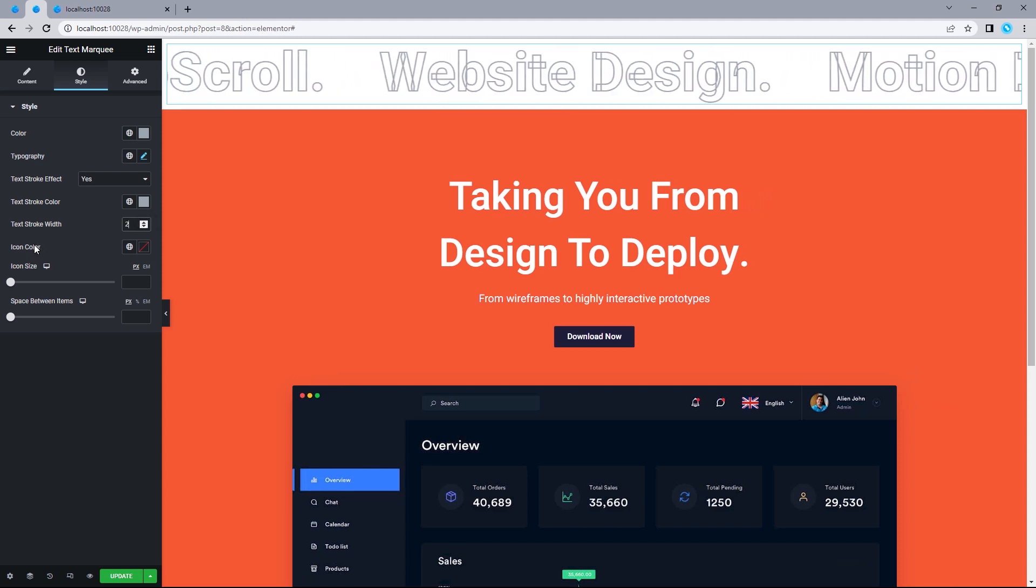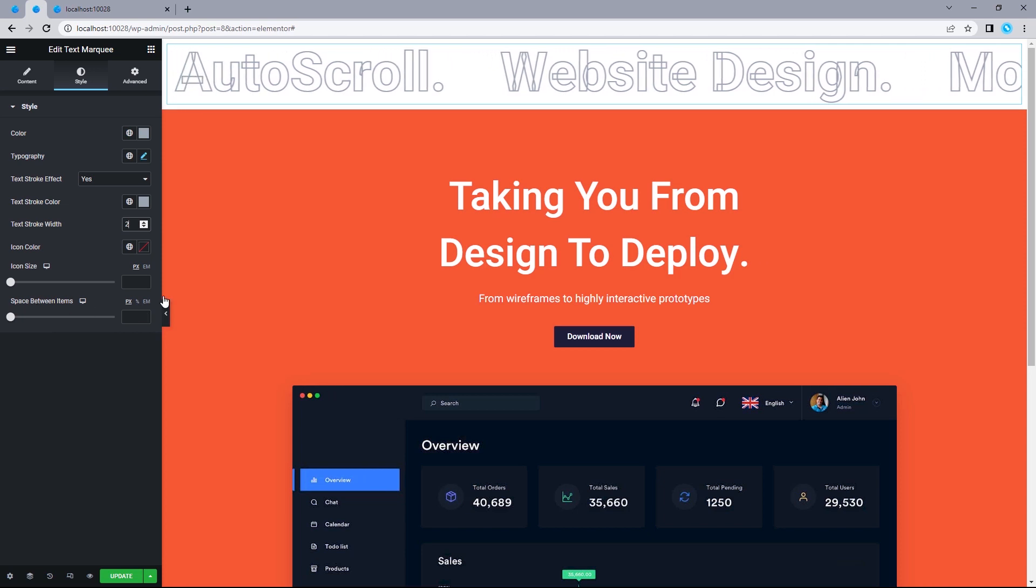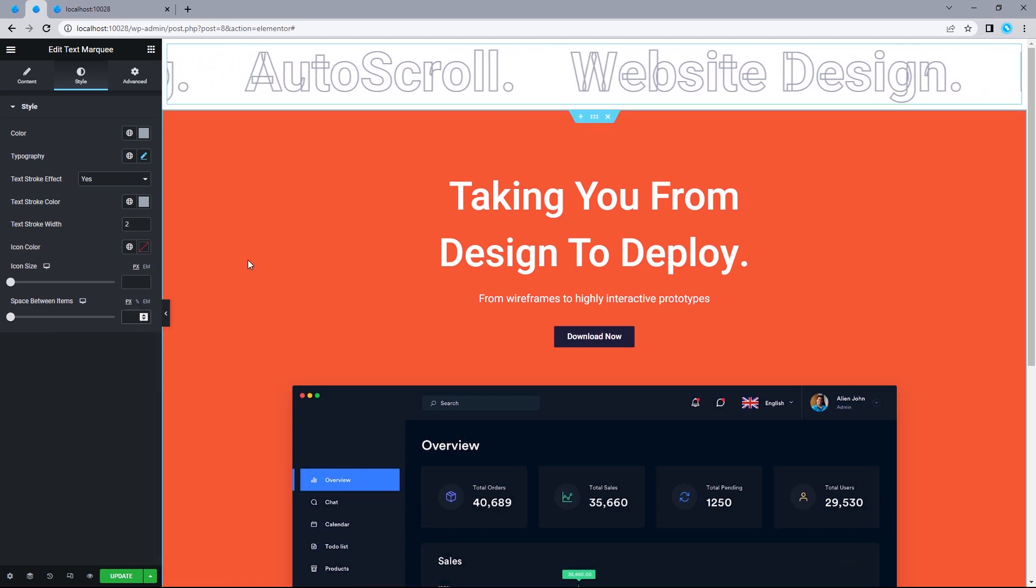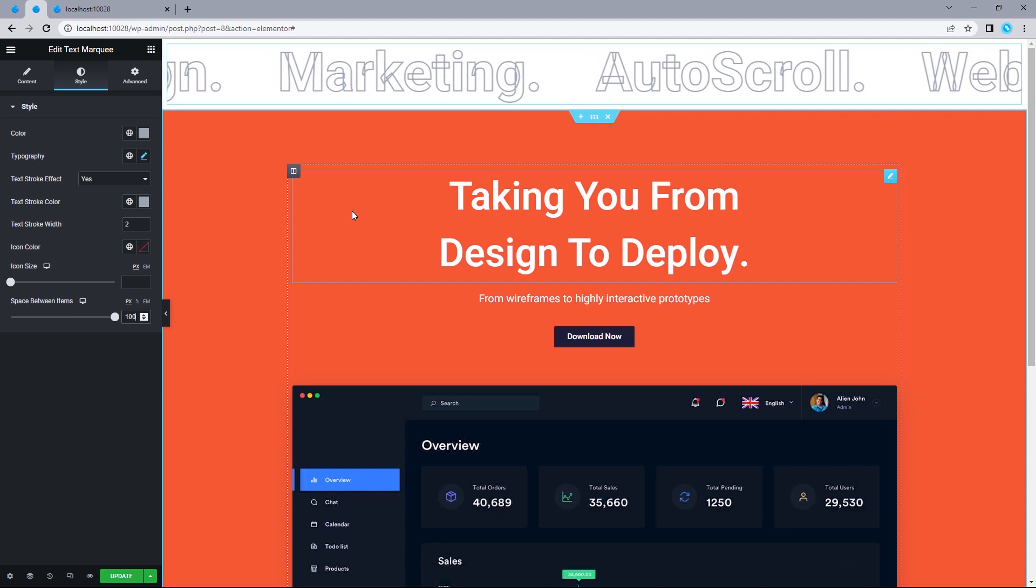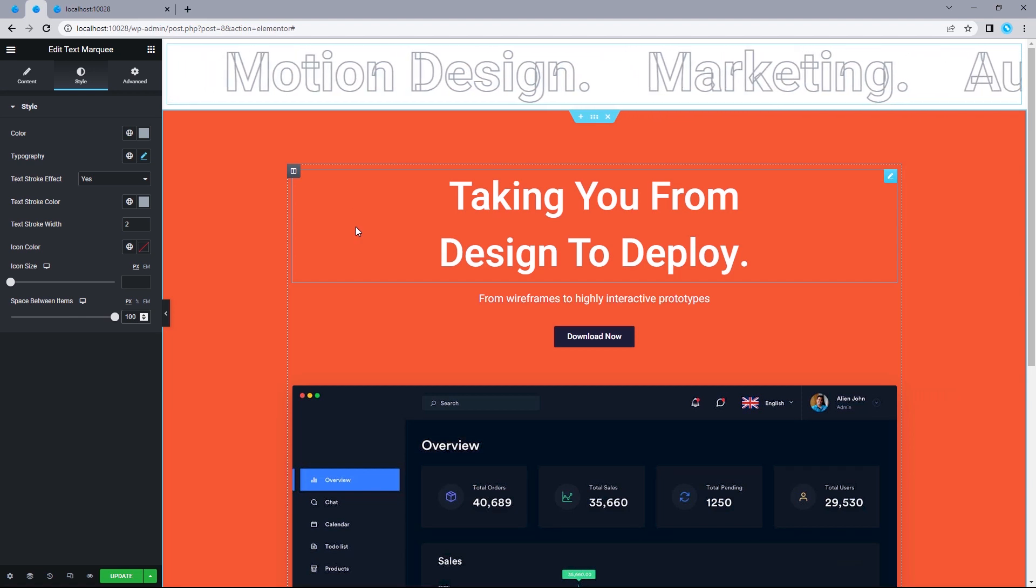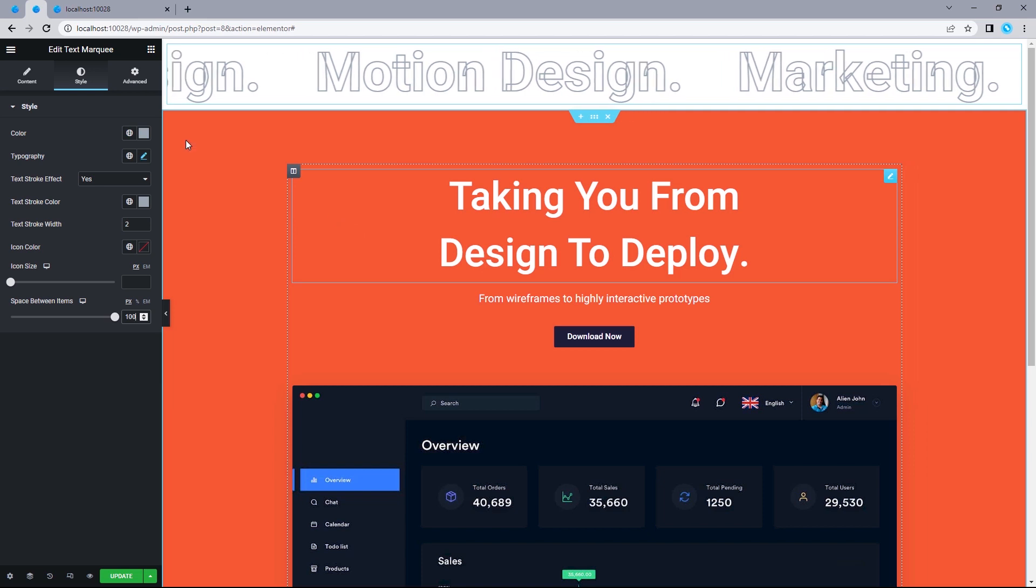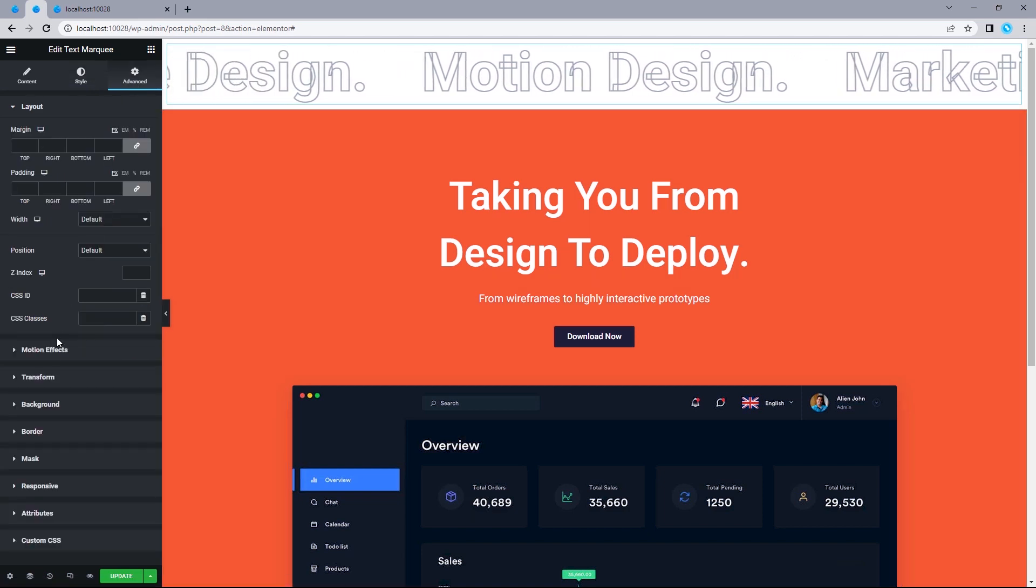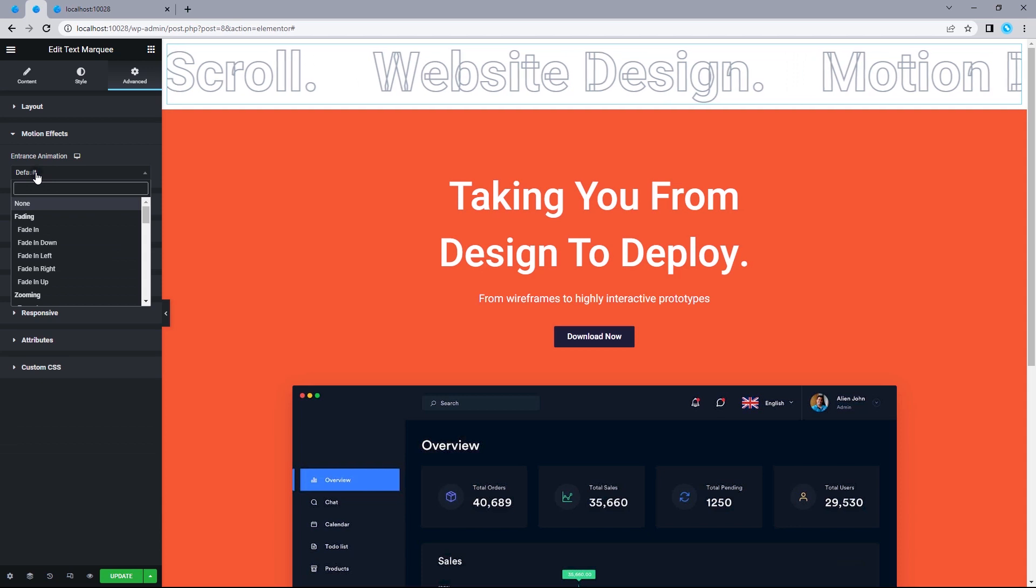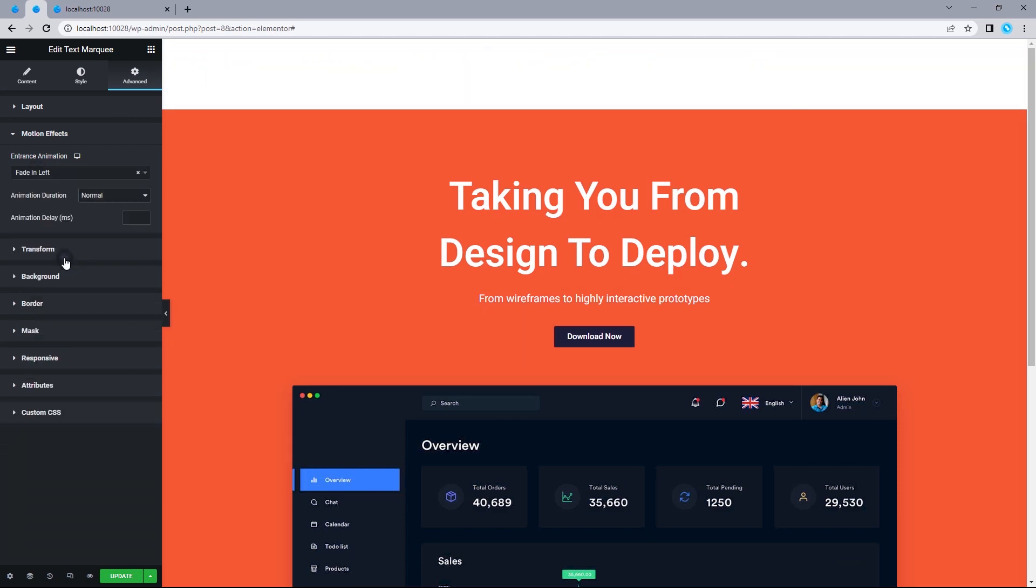Since we didn't add an icon, there will be no need for this and this. So, let's move on to the space between items. Now, by default, you should have this set to 100 pixels. So, I'm just going to make this 100 pixels anyway. Now, one last thing I would like to do is to add in an entrance animation to this text. Let's head on to advanced. Select the motion effect.